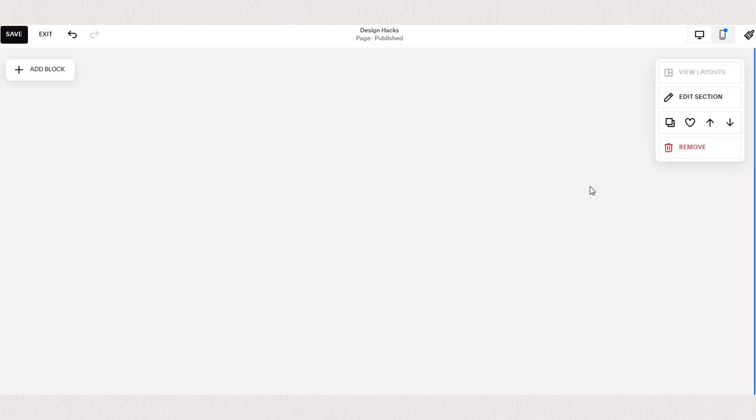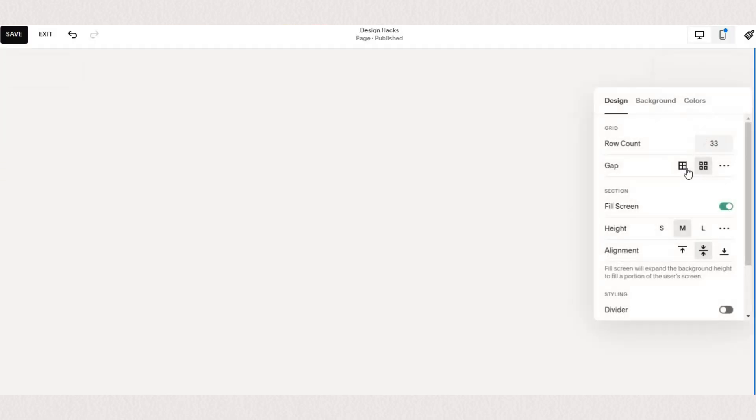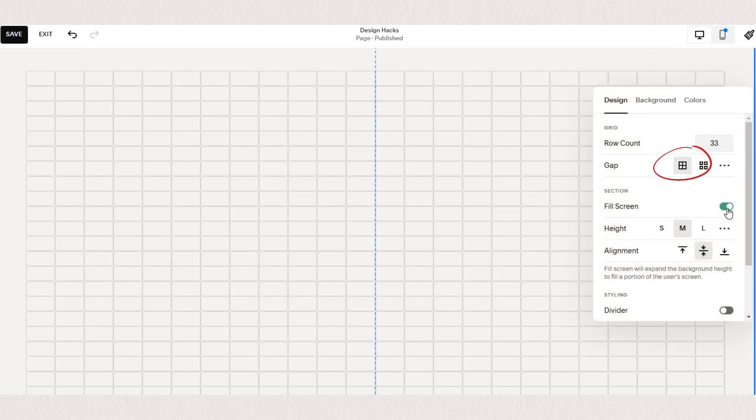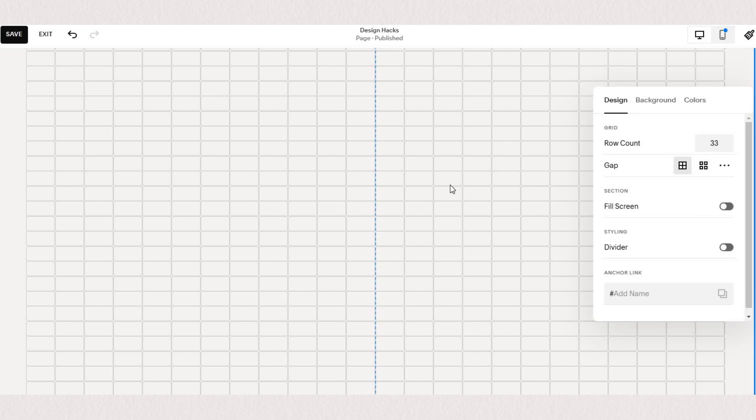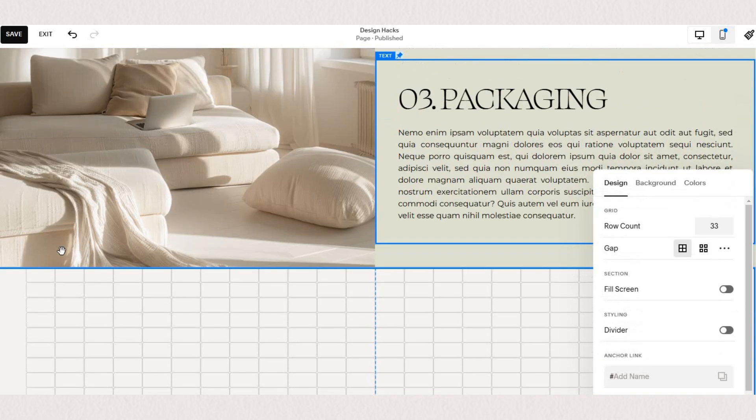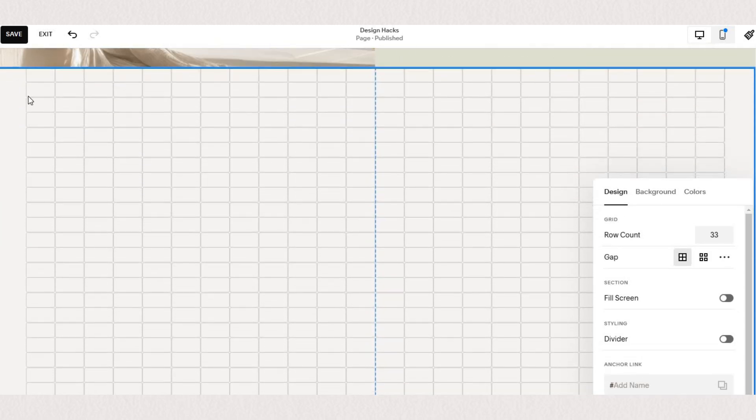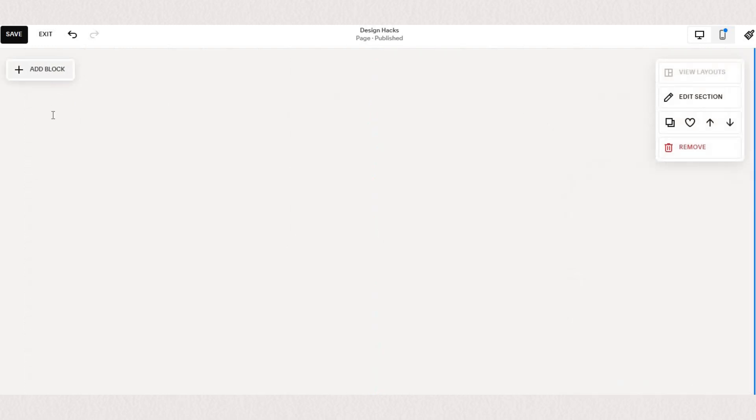Starting from scratch we'll add a new section and we'll need to make sure that our section has no gaps in the grid and that the section fills the entire screen. This way our content blocks can stretch to the entire size of your screen and there are no spaces in between each element.